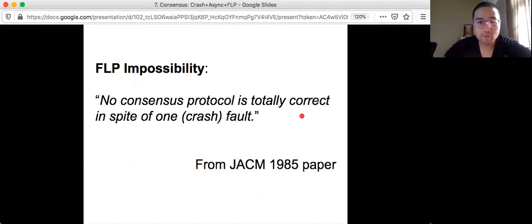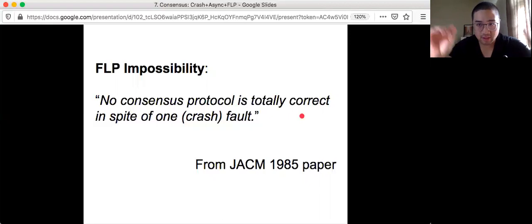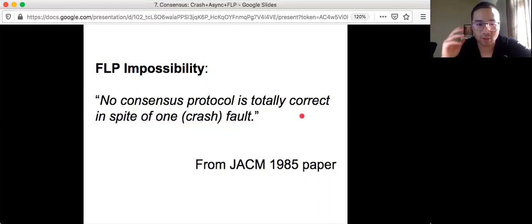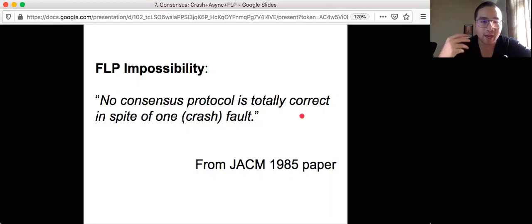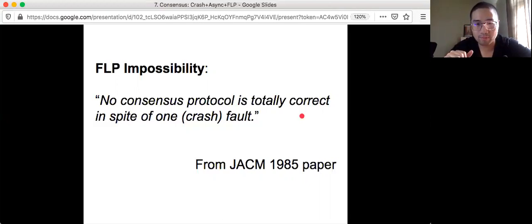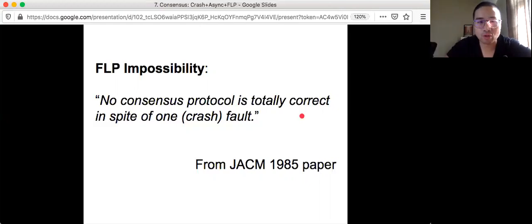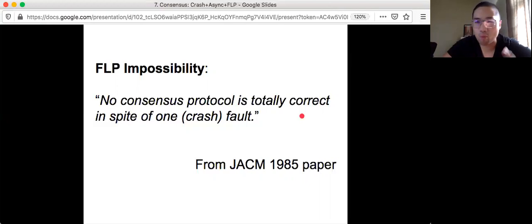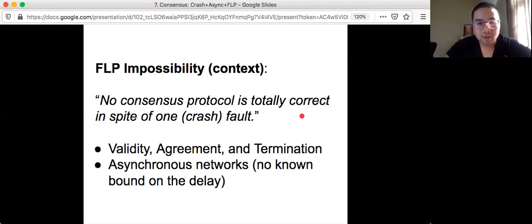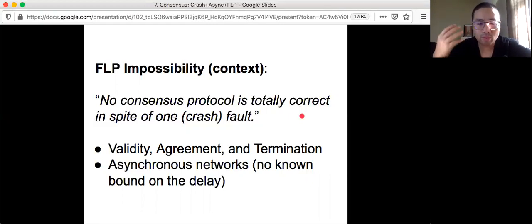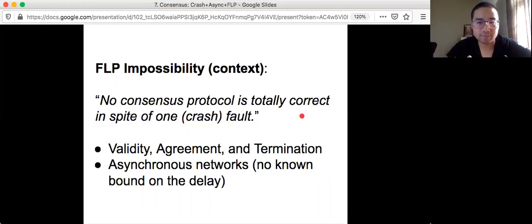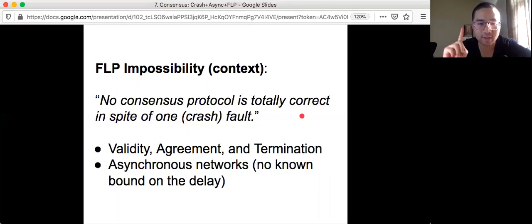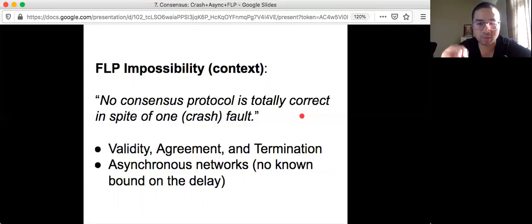If you look at the paper, there's only one sentence for the main result: no consensus protocol is totally correct in spite of one crash fault. But if you don't know the context, if you haven't watched my prior videos, you might not know what it is talking about. What do we mean by totally correct? If you remember consensus, we need to have three conditions: validity, agreement, and termination.